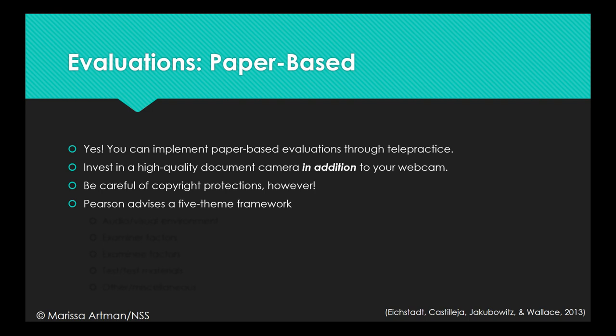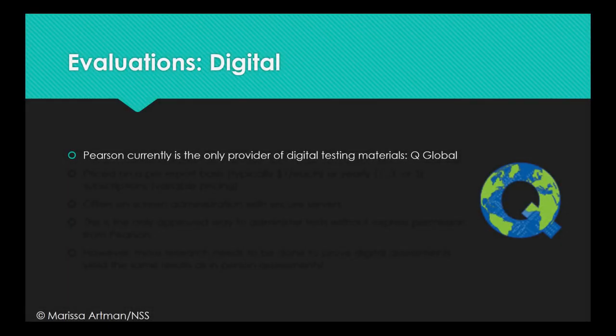If you do decide to use paper evaluations, Pearson recommends a five-theme framework to consider when setting up the evaluation setting. Currently, Pearson is the only provider of digital testing materials, called Q-Global.